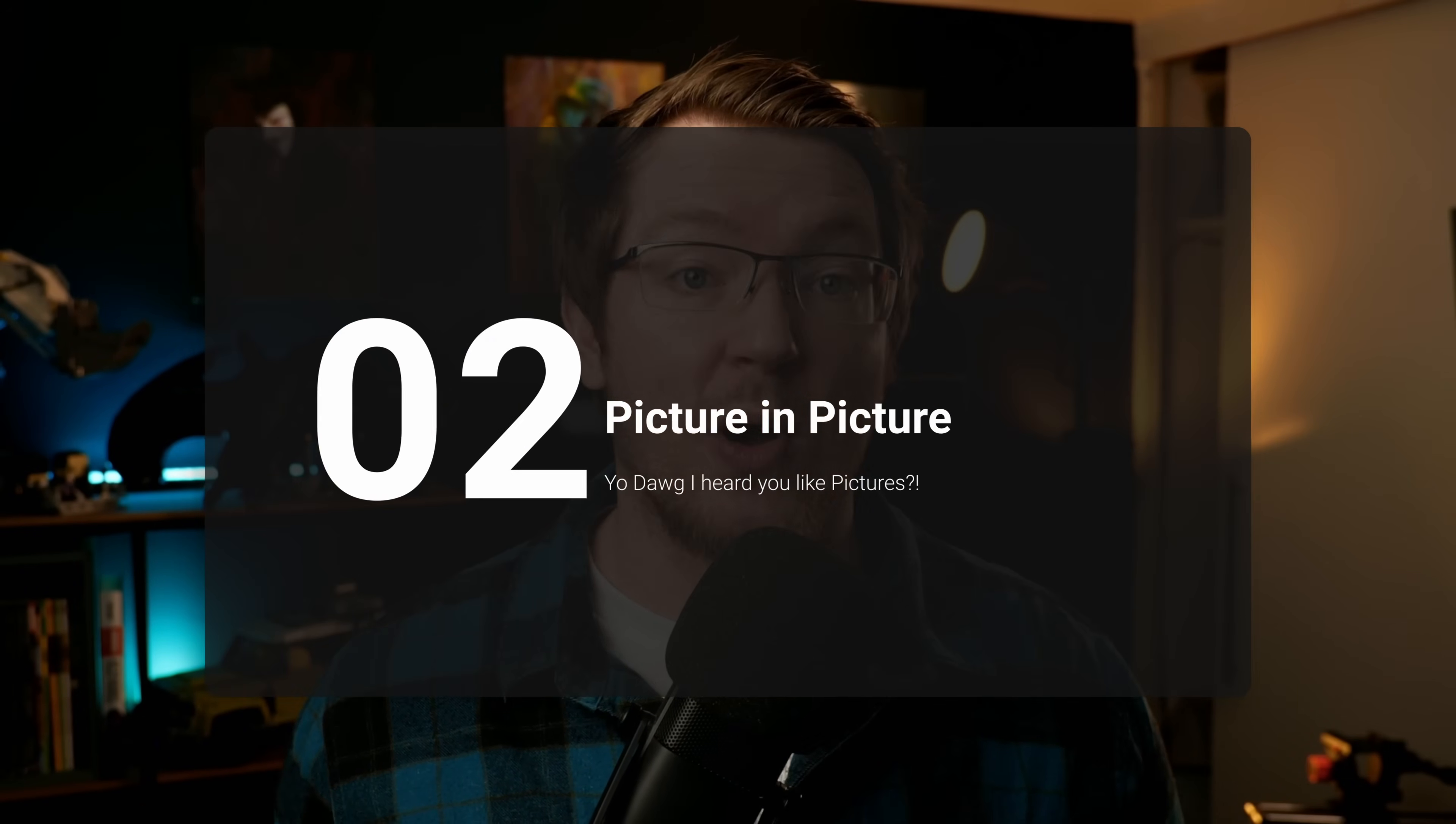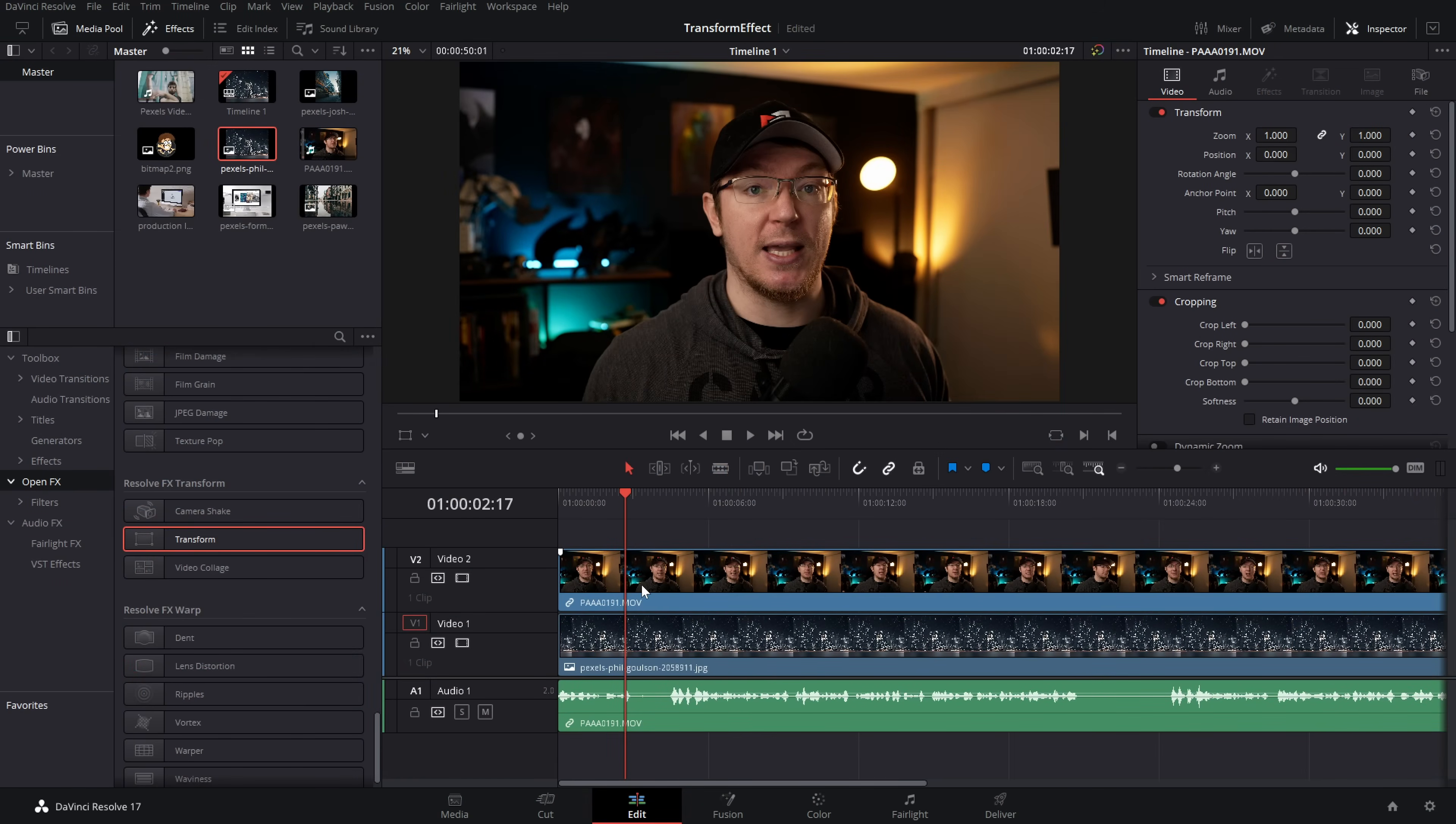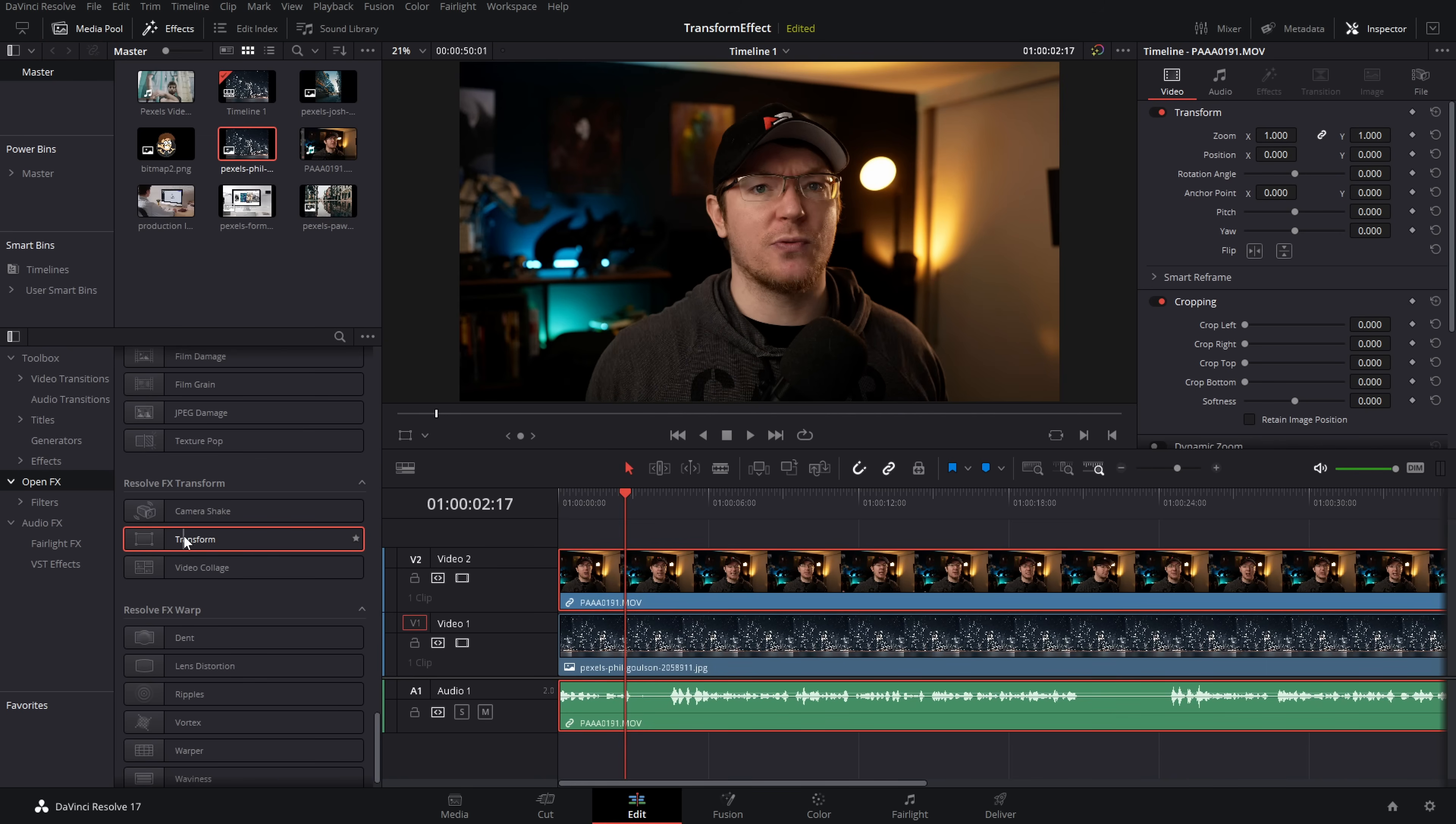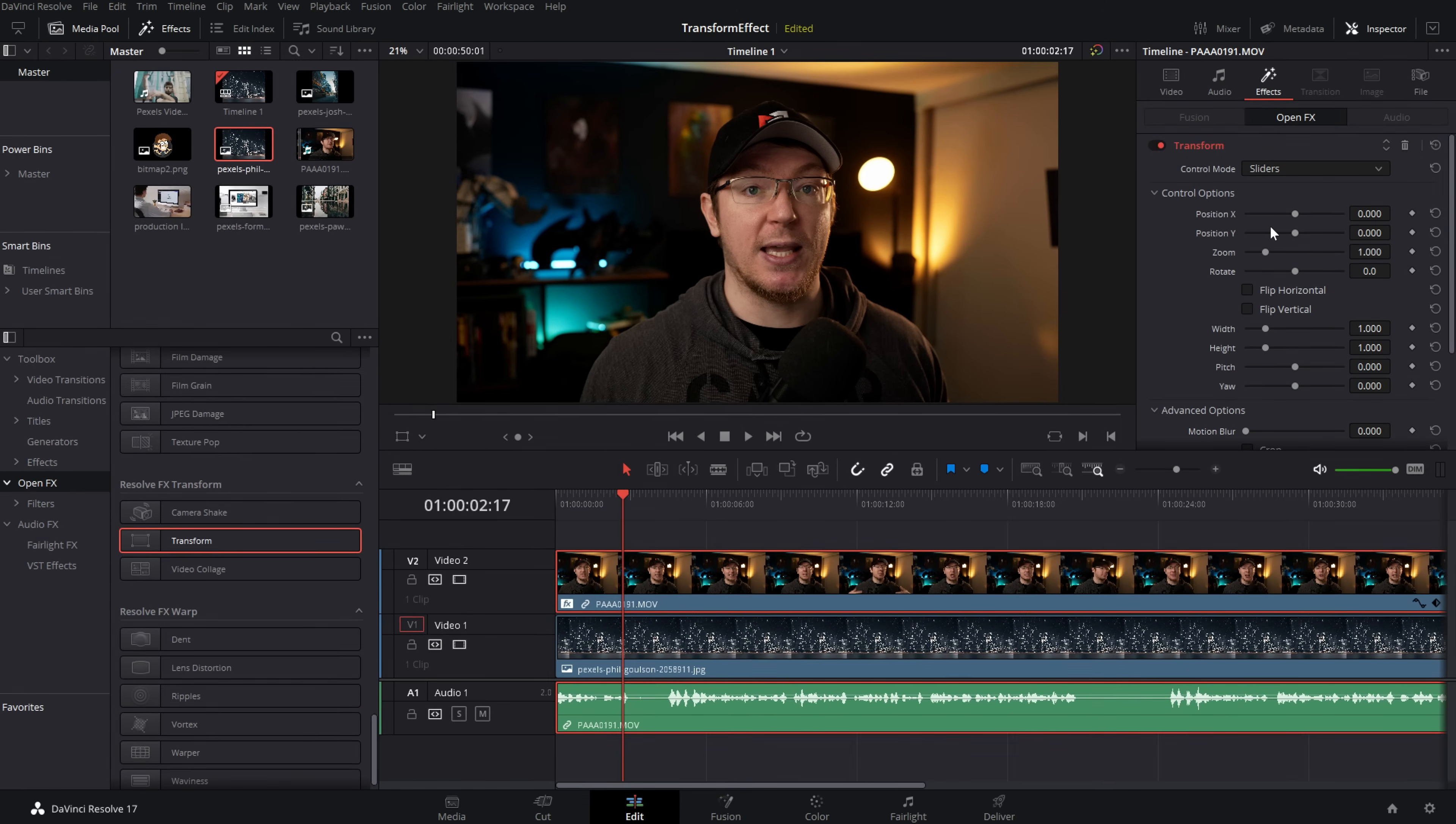Now that technique works perfectly as well for my tip number two, picture in picture. So I've got my timeline set up here. I've got this video on top, which I want to be my picture in picture, and then I've got my main track underneath. So same thing, we're going to grab transform and drop it on there like so, give it a click, inspector, effects, and then we've got the transform effects within here.